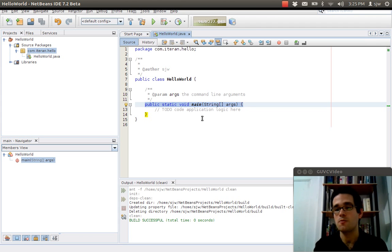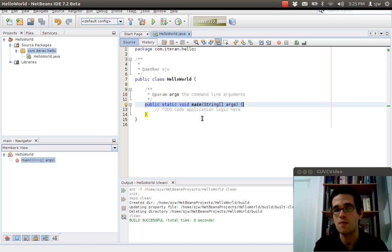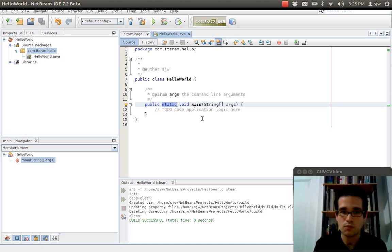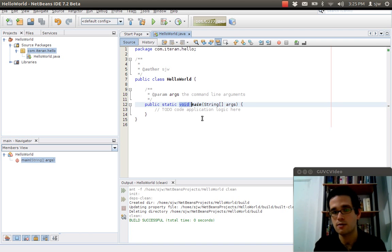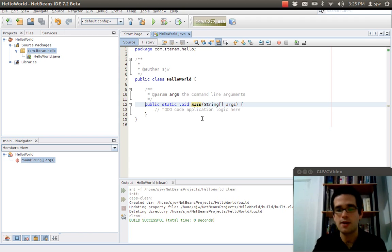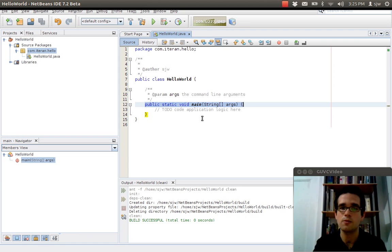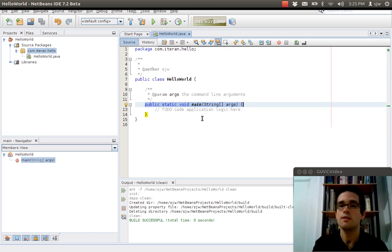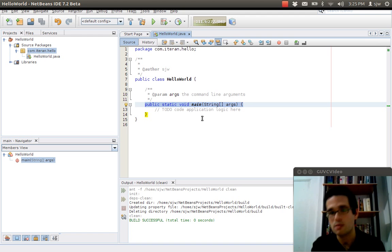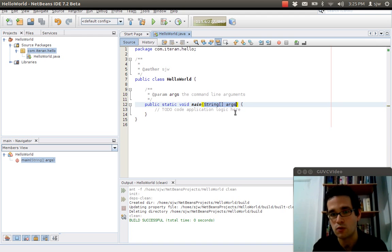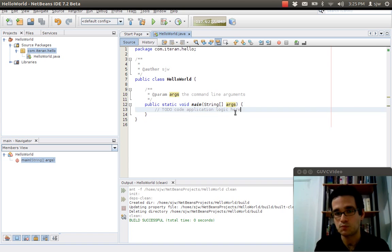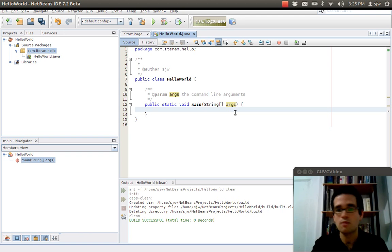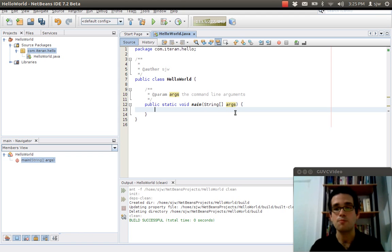We've got this here which is a method header. Method header defines the signature of our method. What is its scope? It's public. I'll talk more about scope and static and return types later. But for writing a java program all we need to know right now is that we're going to have a method with the header public static void main and then the arguments are going to be string args. This is an array of strings. And we'll come back to that later like I said.